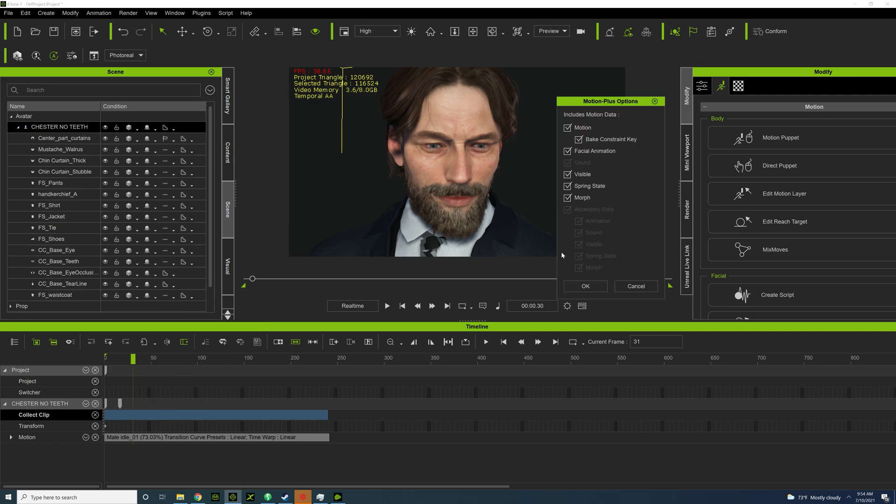And then go to your character. And this is the reason why you want to do motion plus—it's going to save the morph with it. So the vampire teeth is going to grow when you bring a character into Unreal or Blender. So just save it as a motion plus.